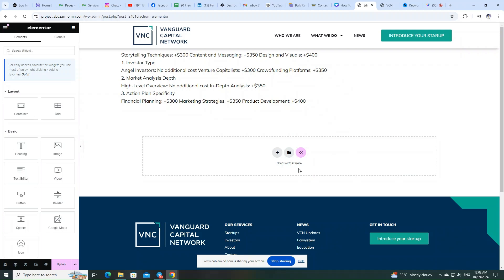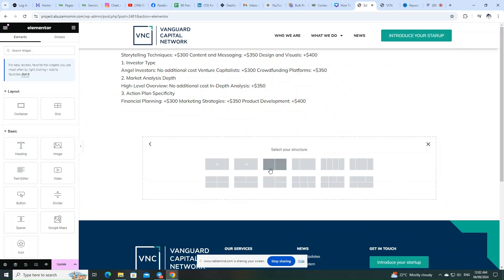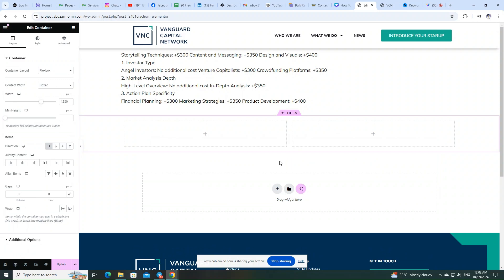In today's quick tutorial, I'm going to show you how to fix an annoying issue in Elementor, the unwanted gap that sometimes appears in the text editor.